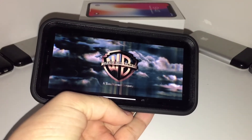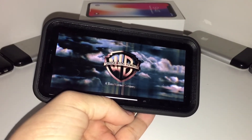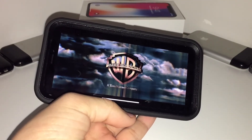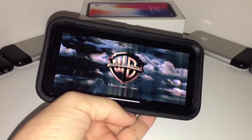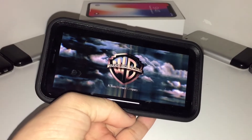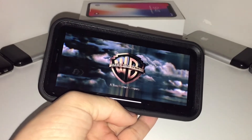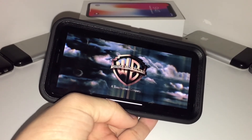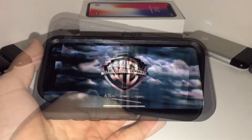Hey guys, it's NewTek here, bringing you another iPhone X video. Today I will show you how to download free movies that are compatible with the iPhone X.